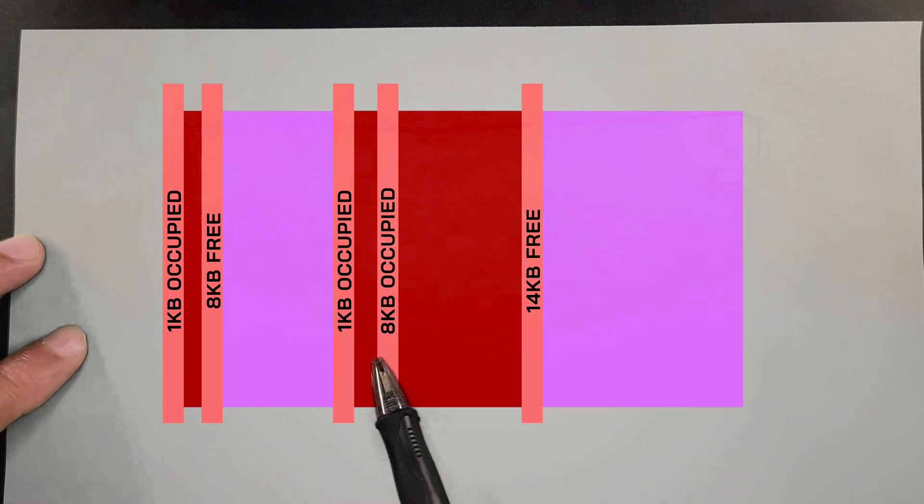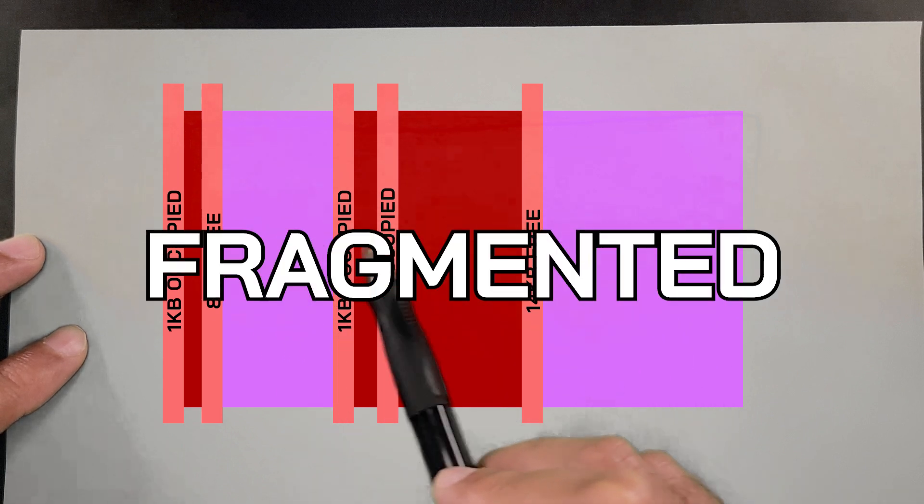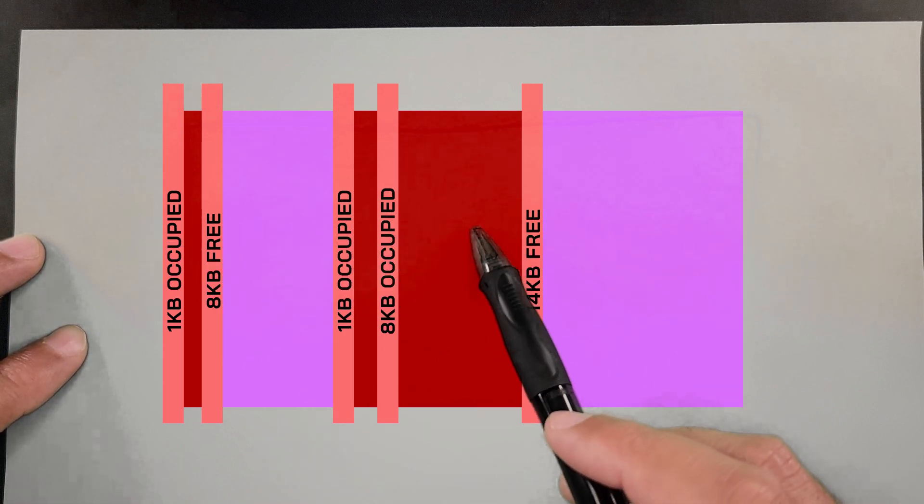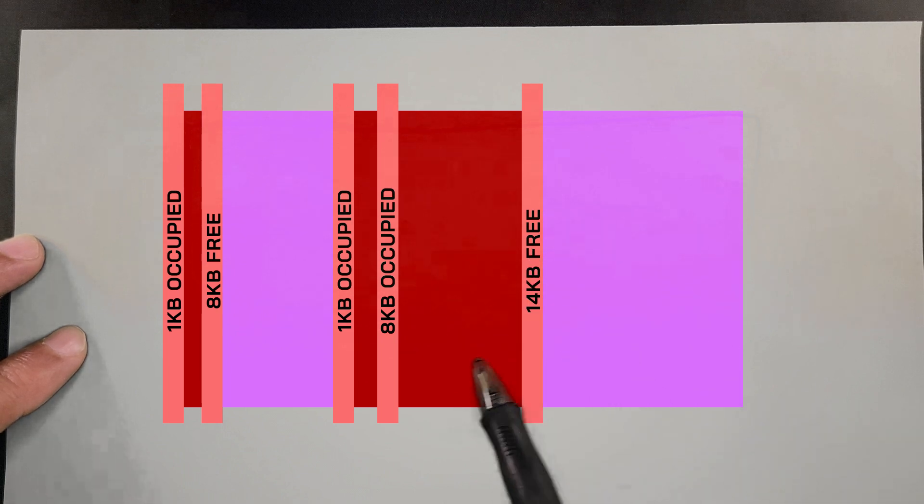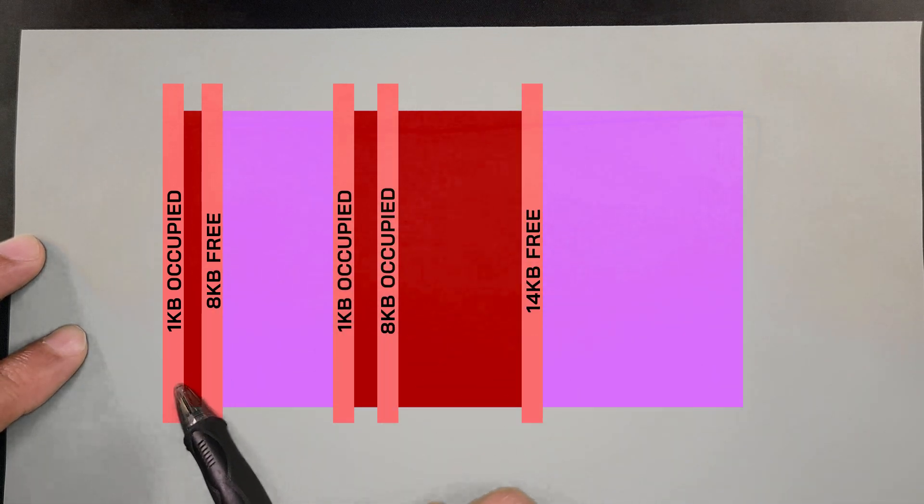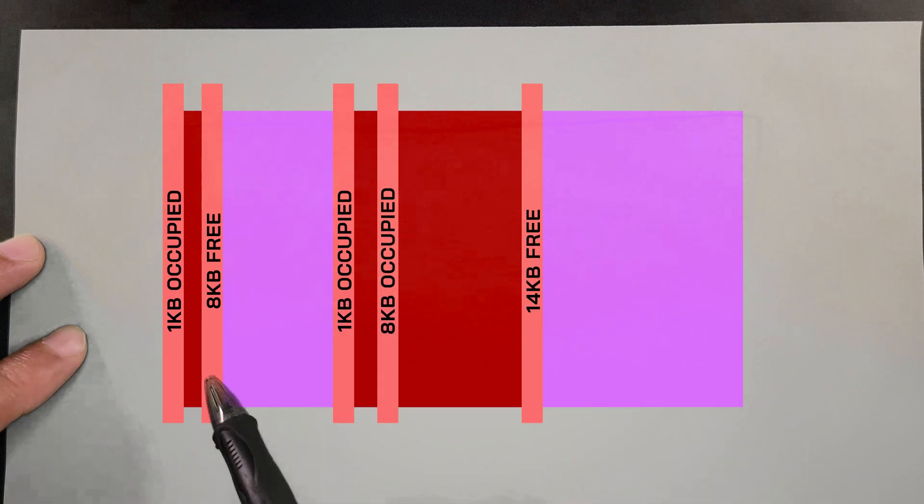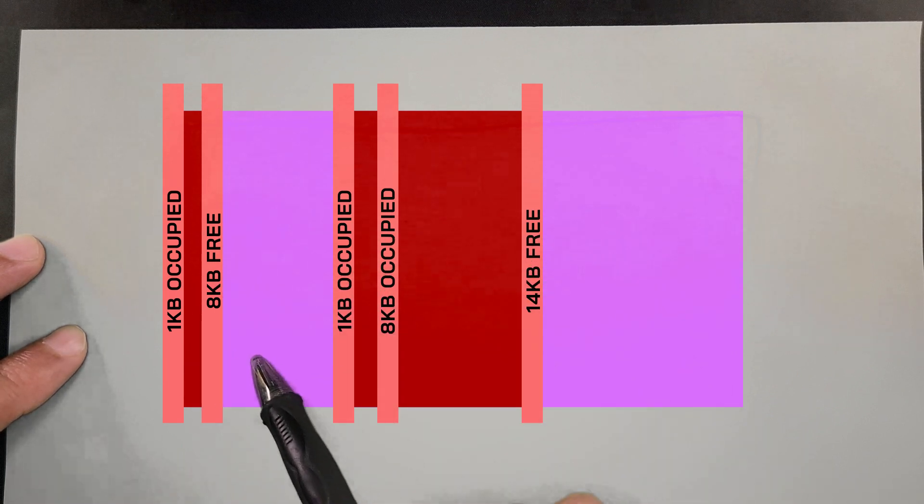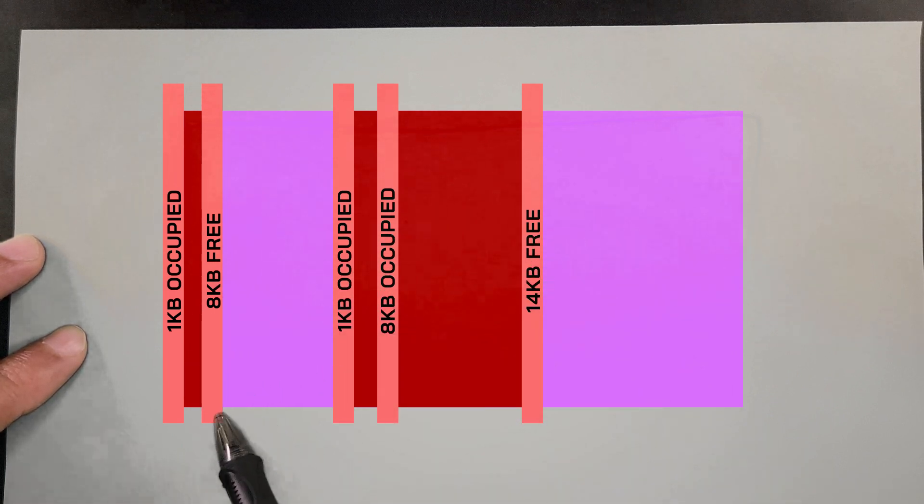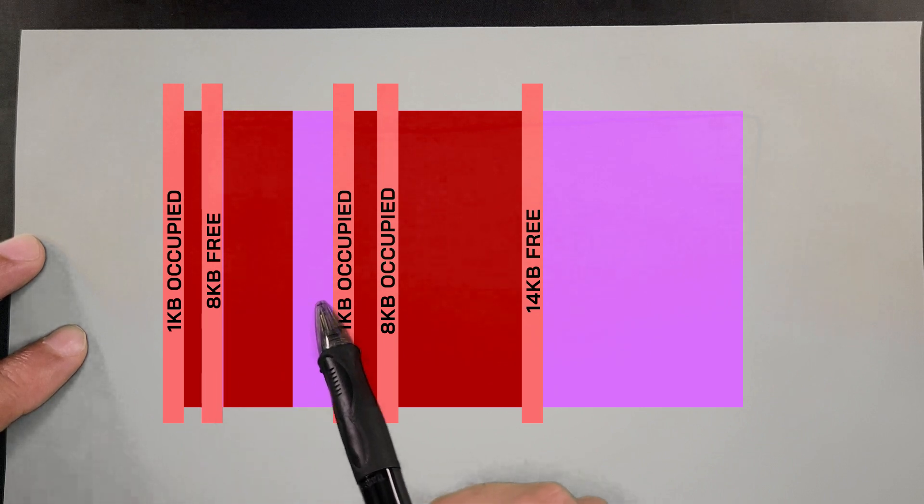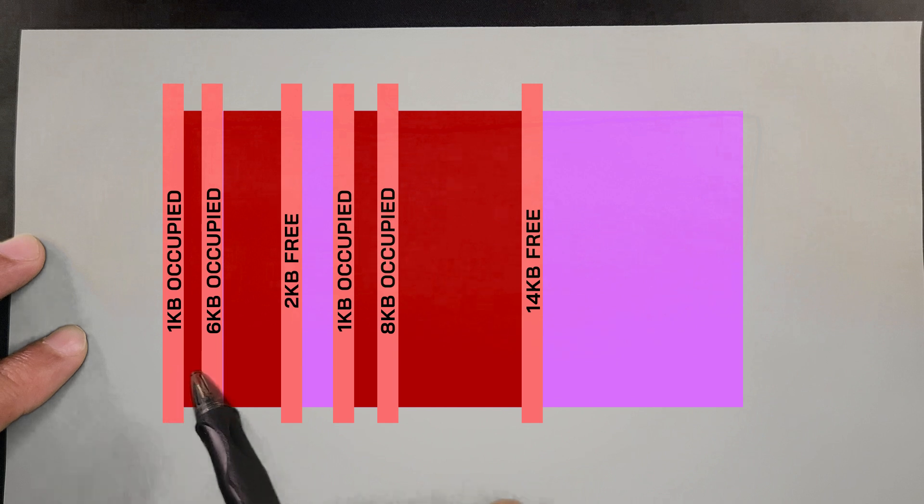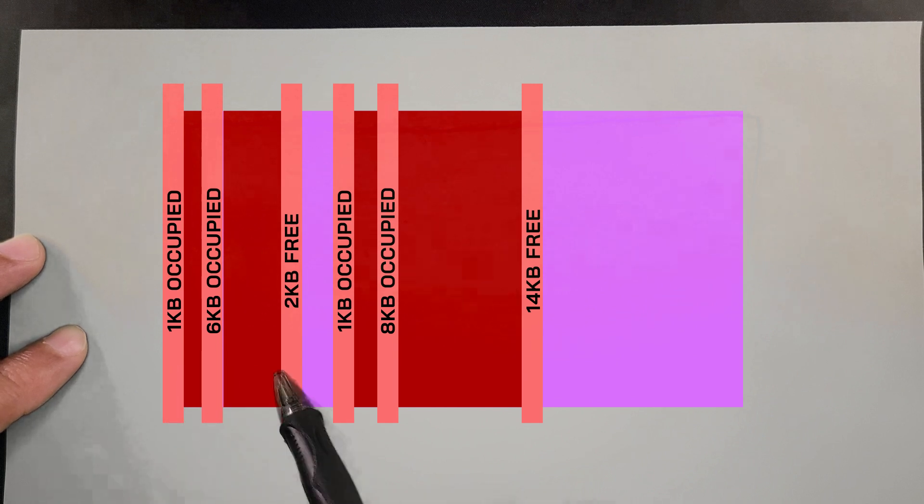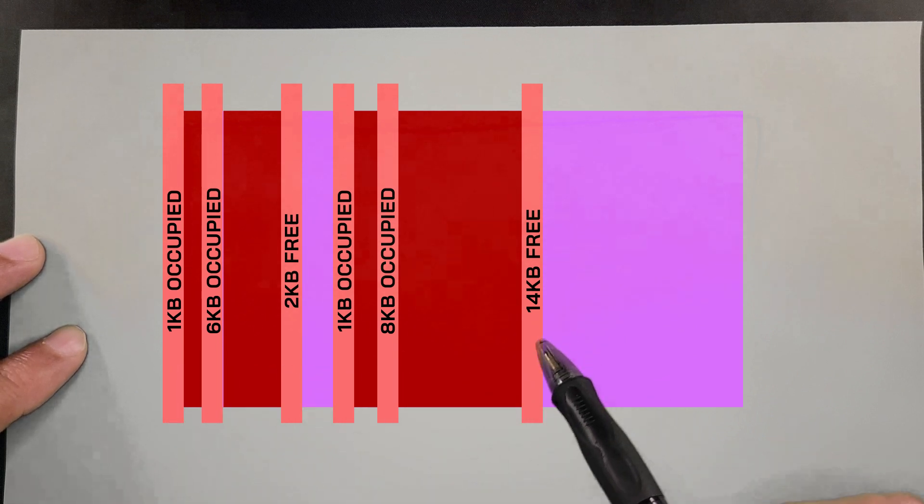So now we have 1K taken, 8K free, 1K taken, and 8K taken, and then 14 free over here. So the heap itself has 22K free, but it's fragmented. Now let's say we're going to instantiate an object that takes up 6 kilobytes on the heap. We go back to the beginning, check this header, see that it's taken. The 1K is taken. So we move to the next one, and we see there's 8K here of free space. So perfect. We can allocate 6K of it, leaving the other two free.